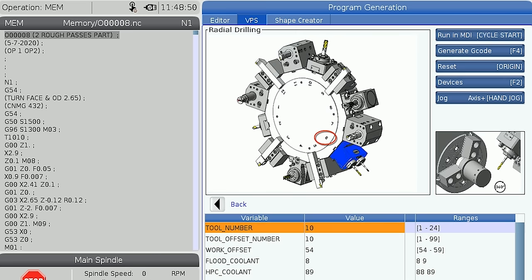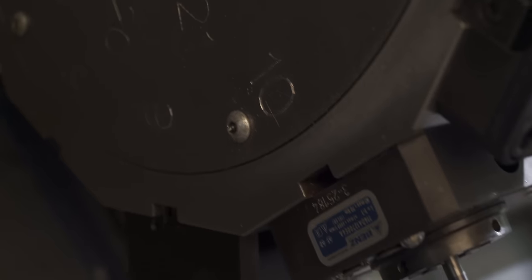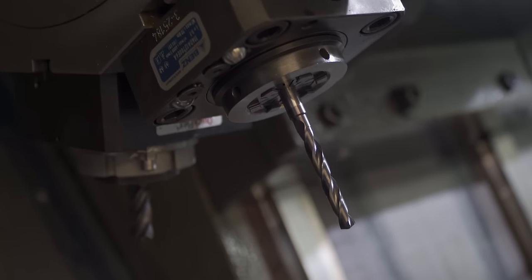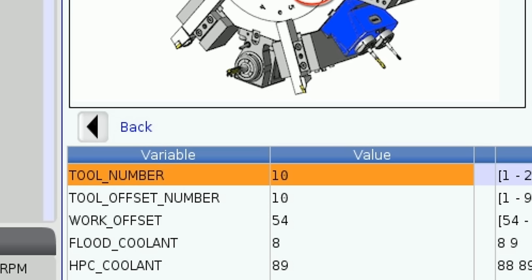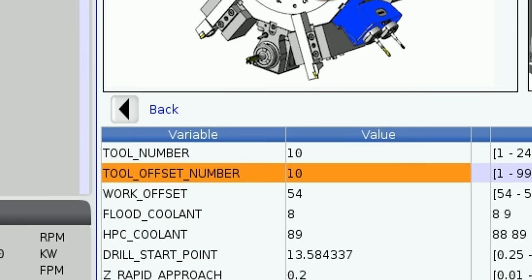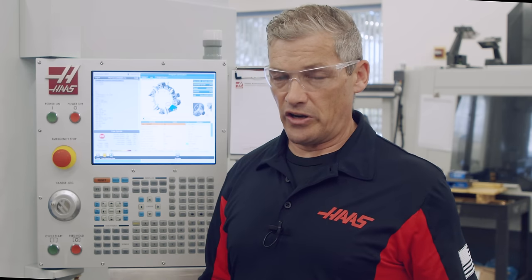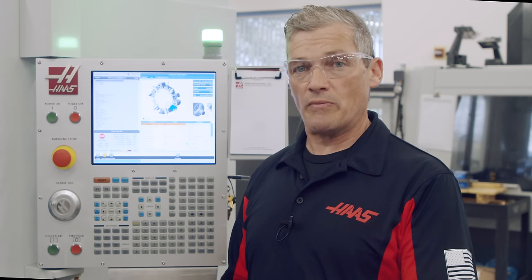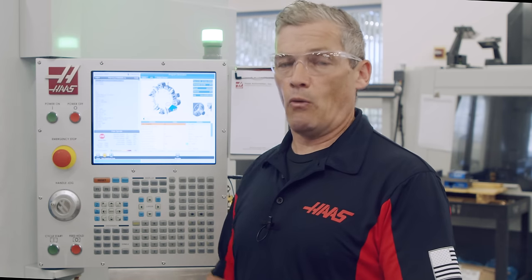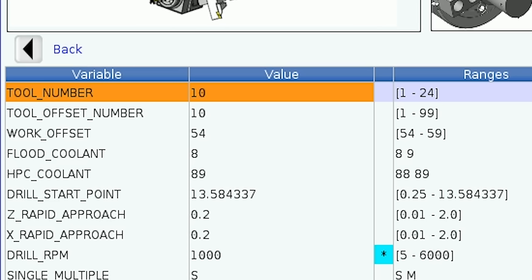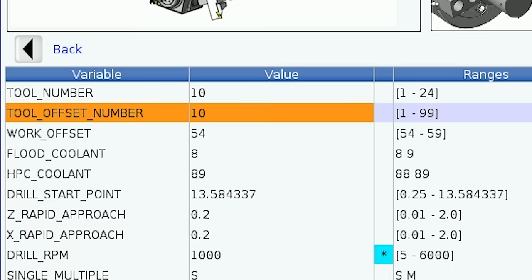The first entry is for the tool number. This defaults to the tool number already in the cutting position on the lathe. Since this is the drill I'll be using, I'll leave this set to 10. You can change this if the drill is at a different station. The next variable is the tool offset number. This defaults to the number that matches the tool number we just entered. Having an offset number that matches the tool number is good practice, but you can change it. You have the option to choose any number from 1 to 99. For now I'll leave them matching.